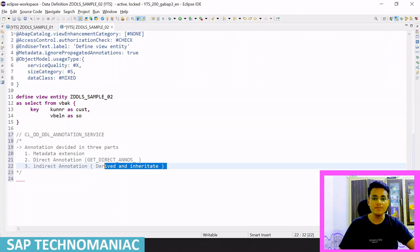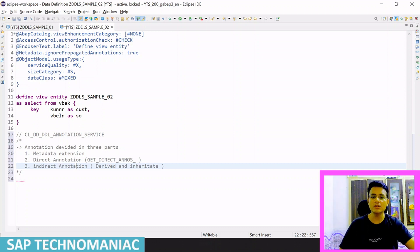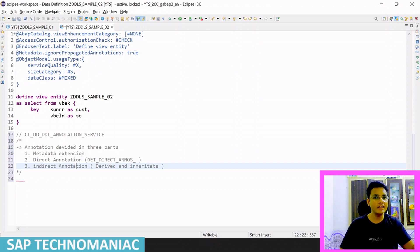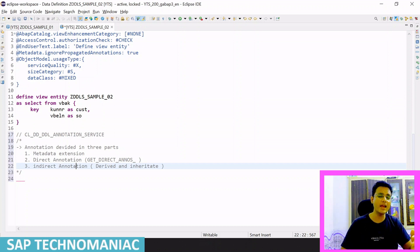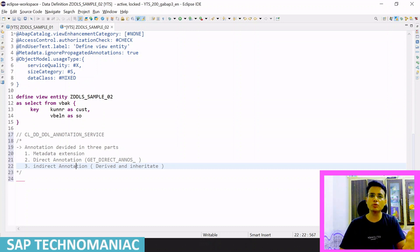The third type is indirect annotations, which come in two kinds: derived annotations and inherited annotations. Derived annotations come from the data element and domain. For example, if we don't define a field description, that description will be derived from the data element. So descriptions and hover descriptions are automatically populated through these derived annotations.